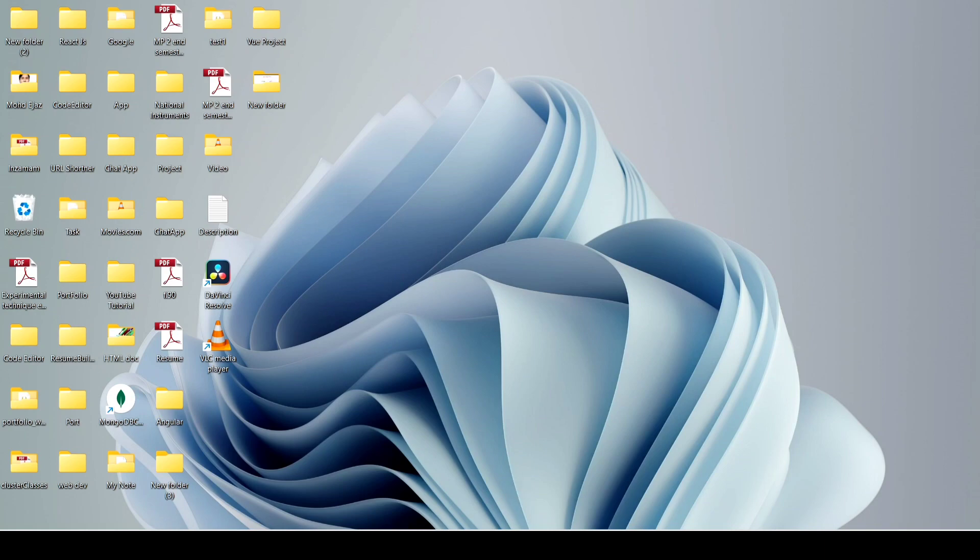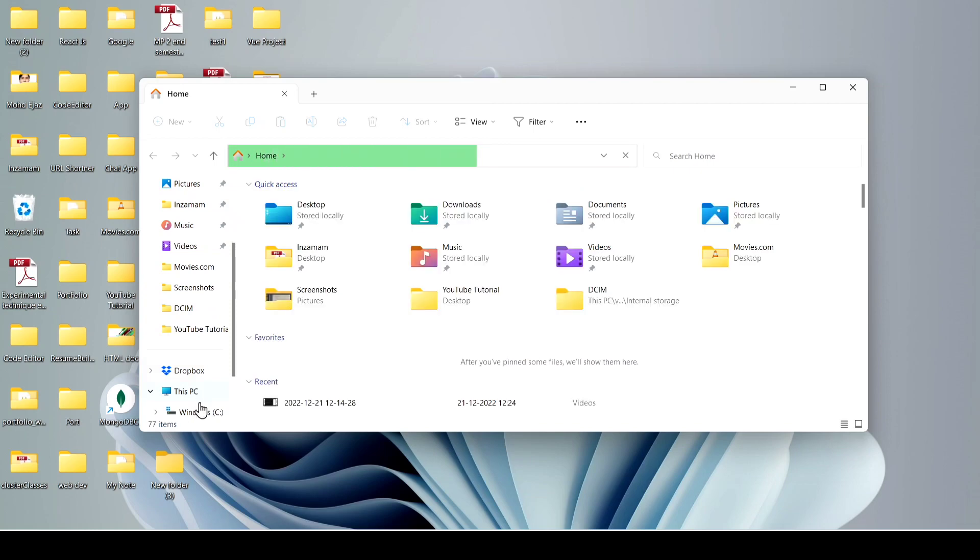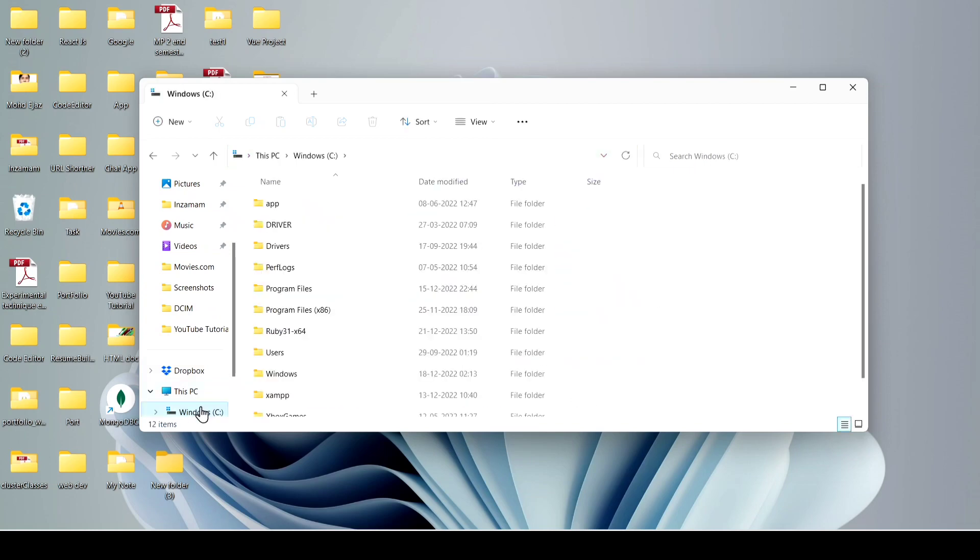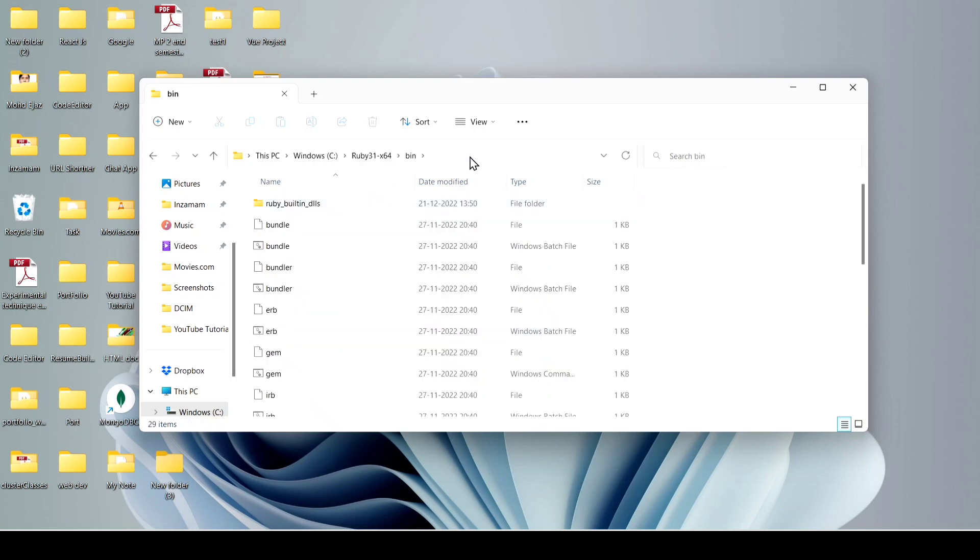So we have to first include the path in the system environment variable. For that, you have to go to the C drive, and here you can see Ruby. Just go to the bin folder and copy this path.